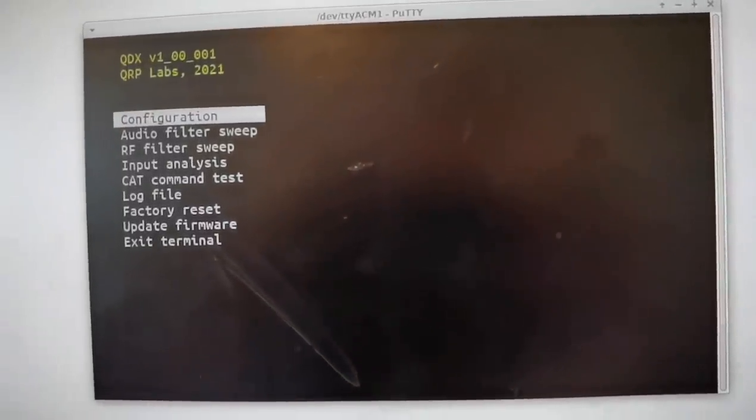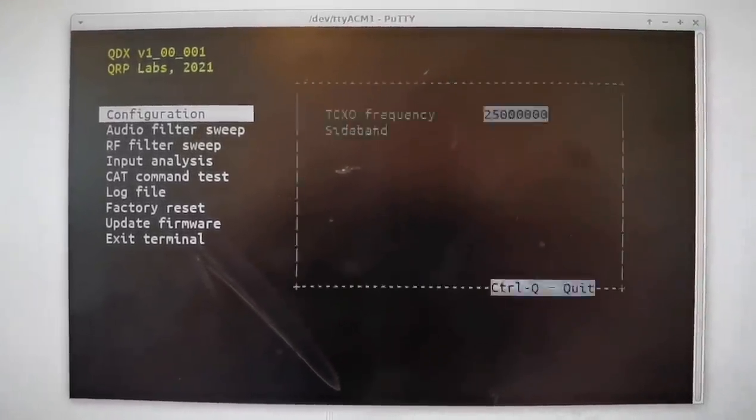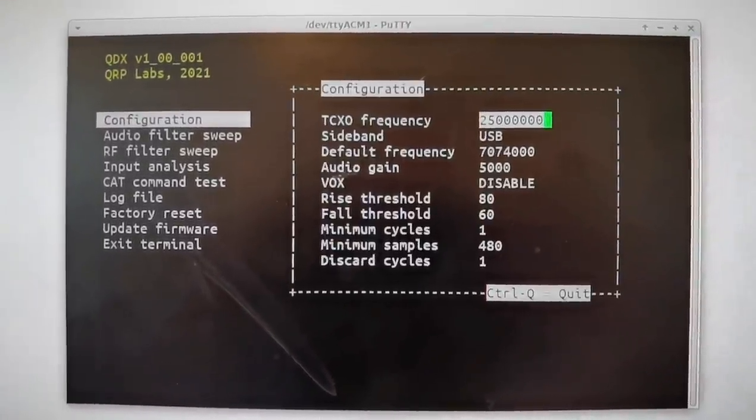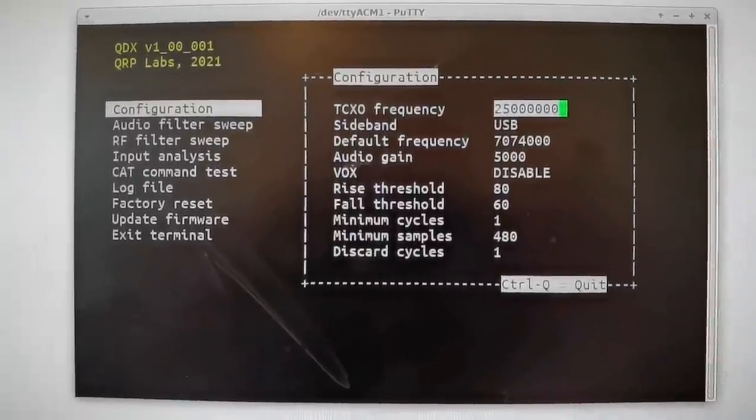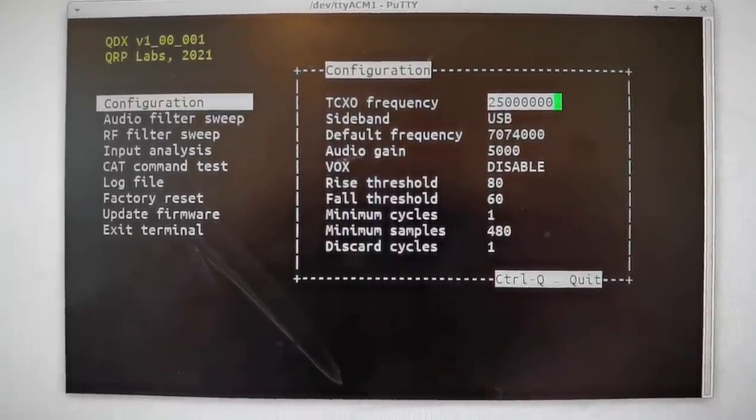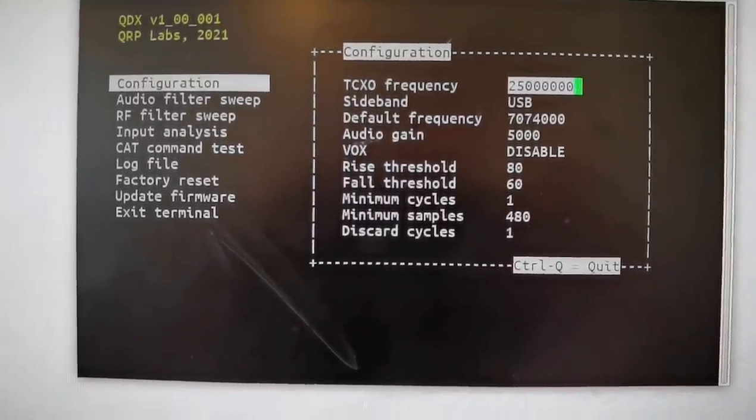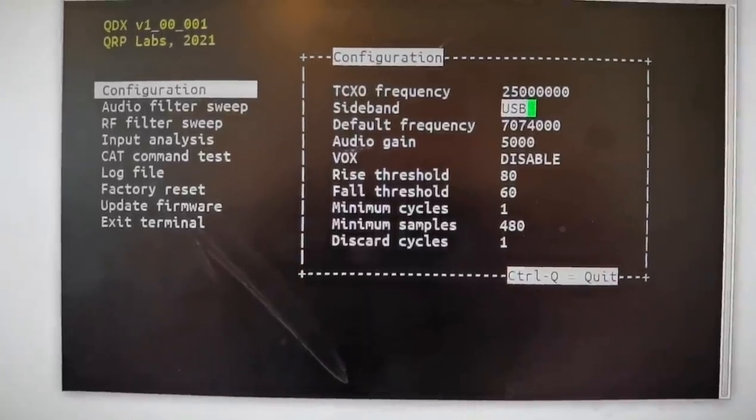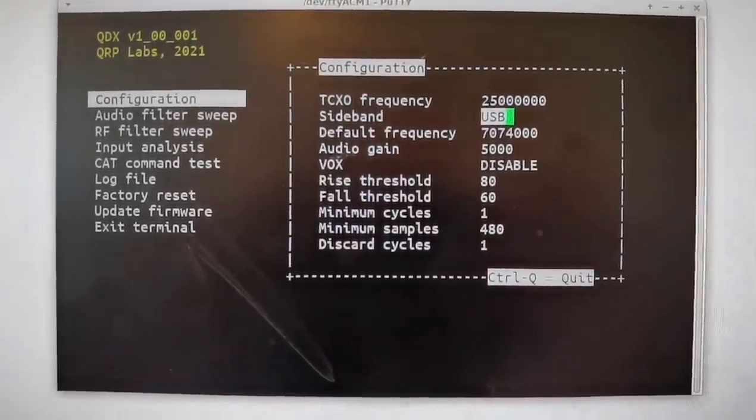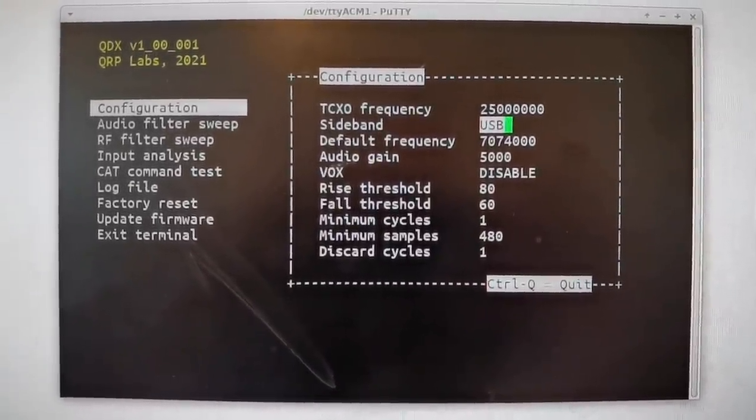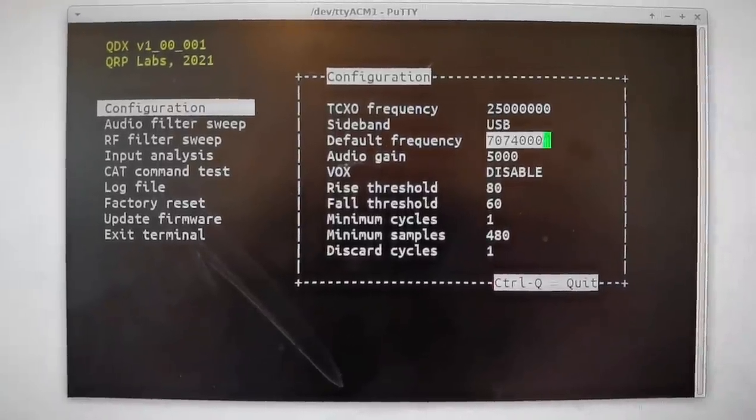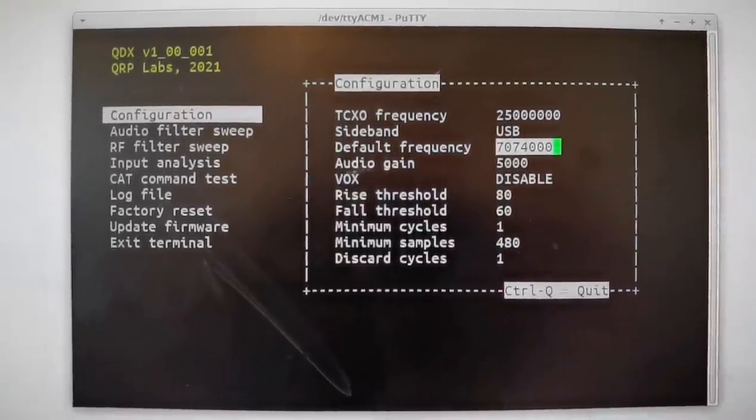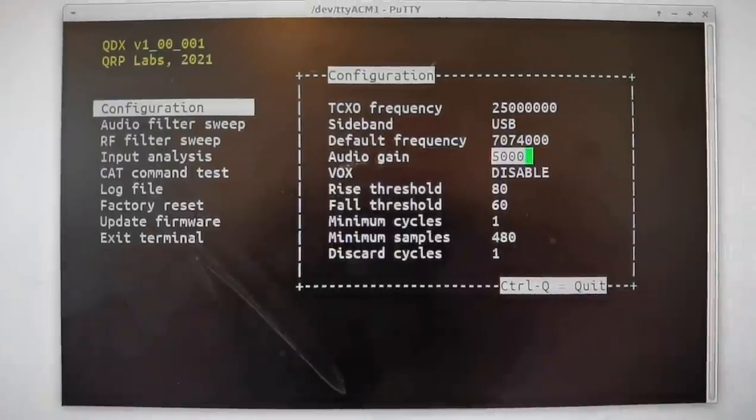In this configuration screen, you can set things up like the TCXO frequency if you want to make it more precise. You can choose the sideband of operation, USB or LSB. Normally for digital modes you use USB. You can set up a default frequency and the audio gain.